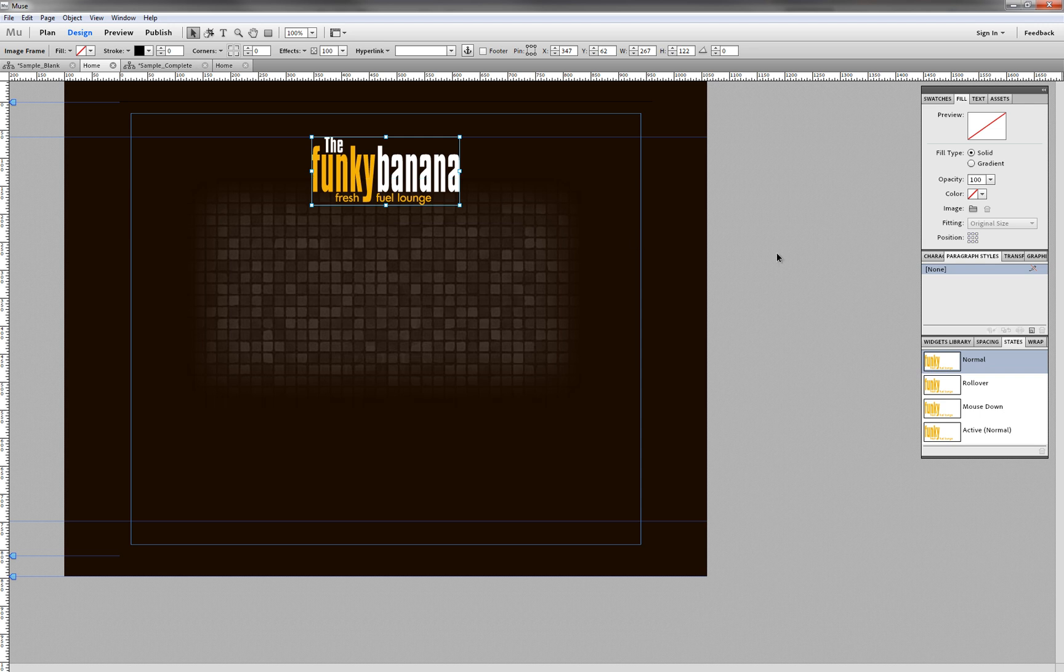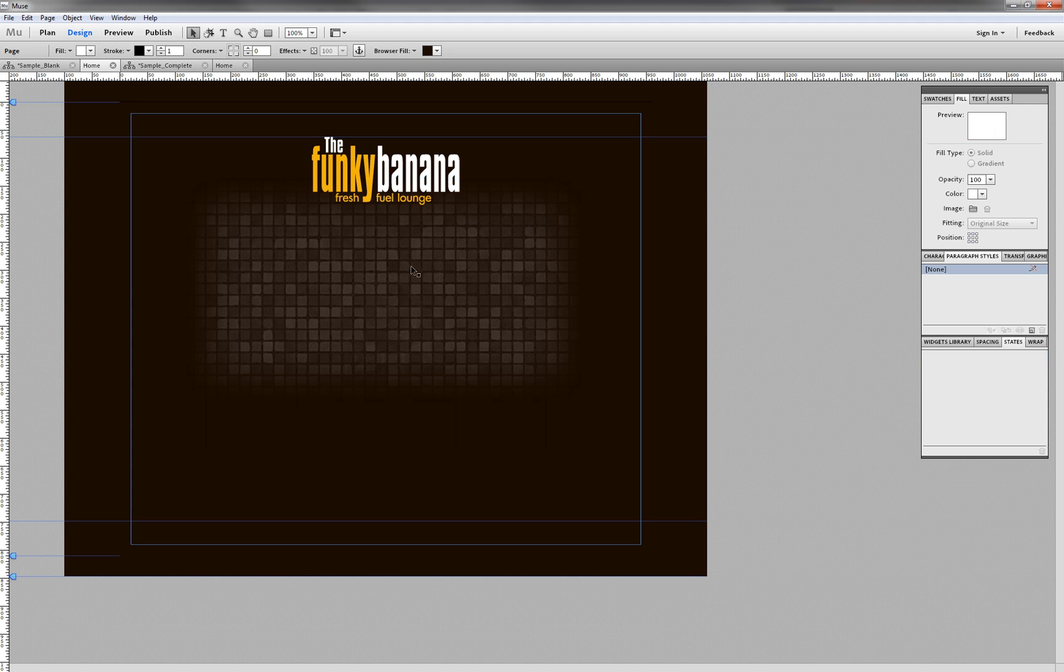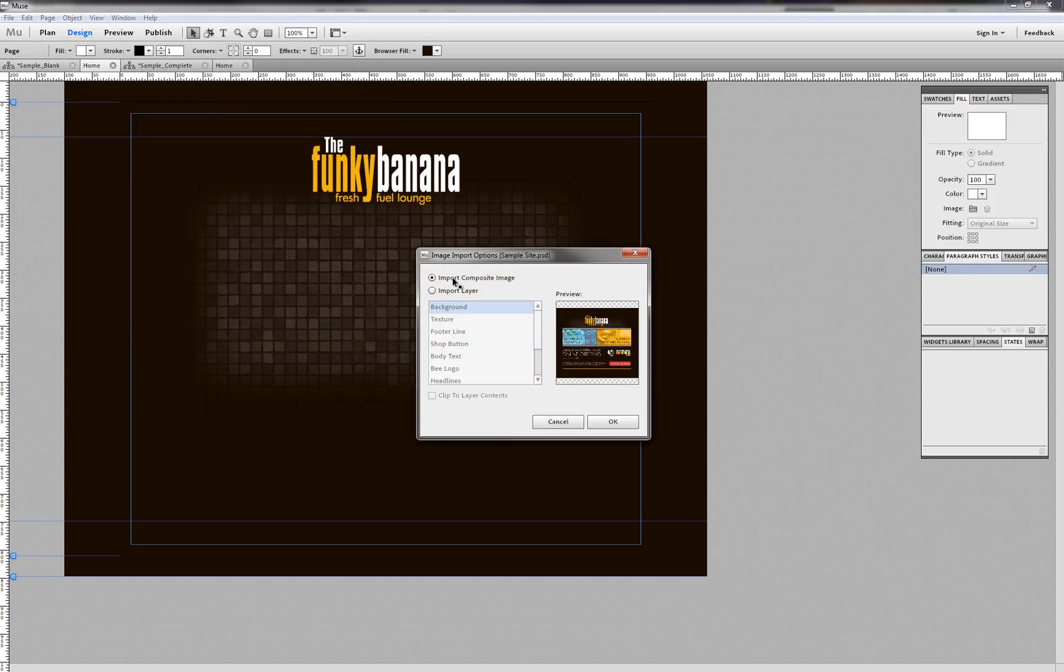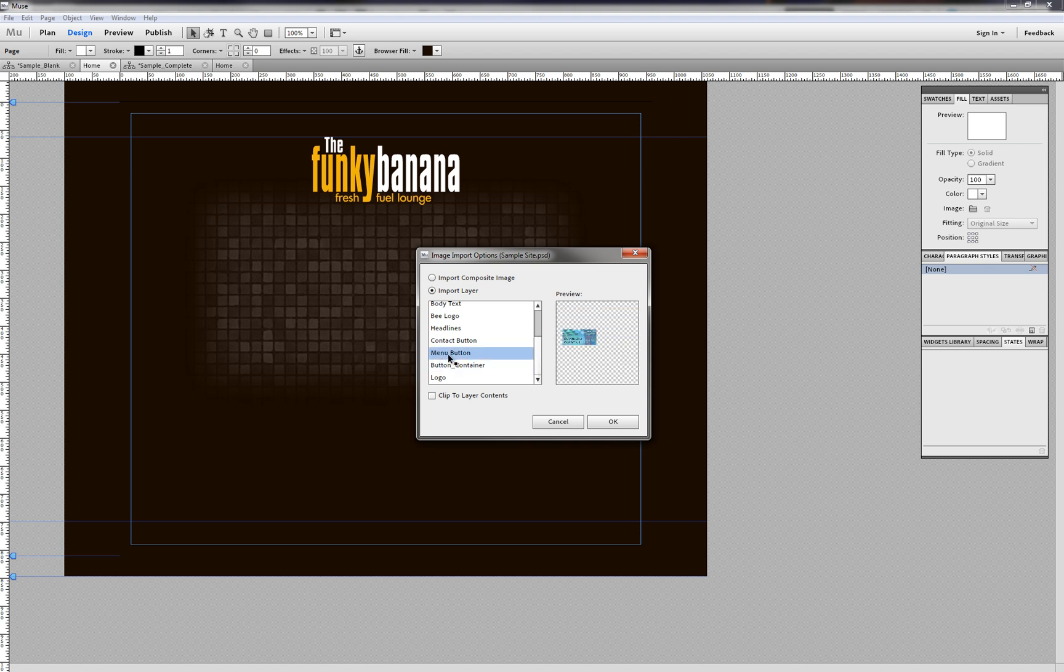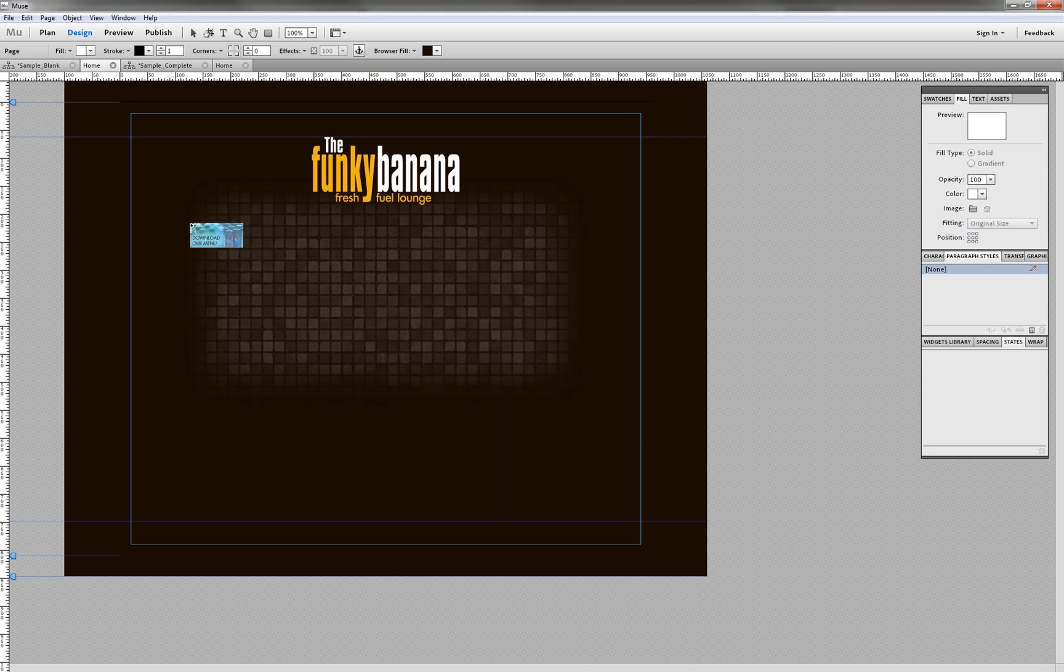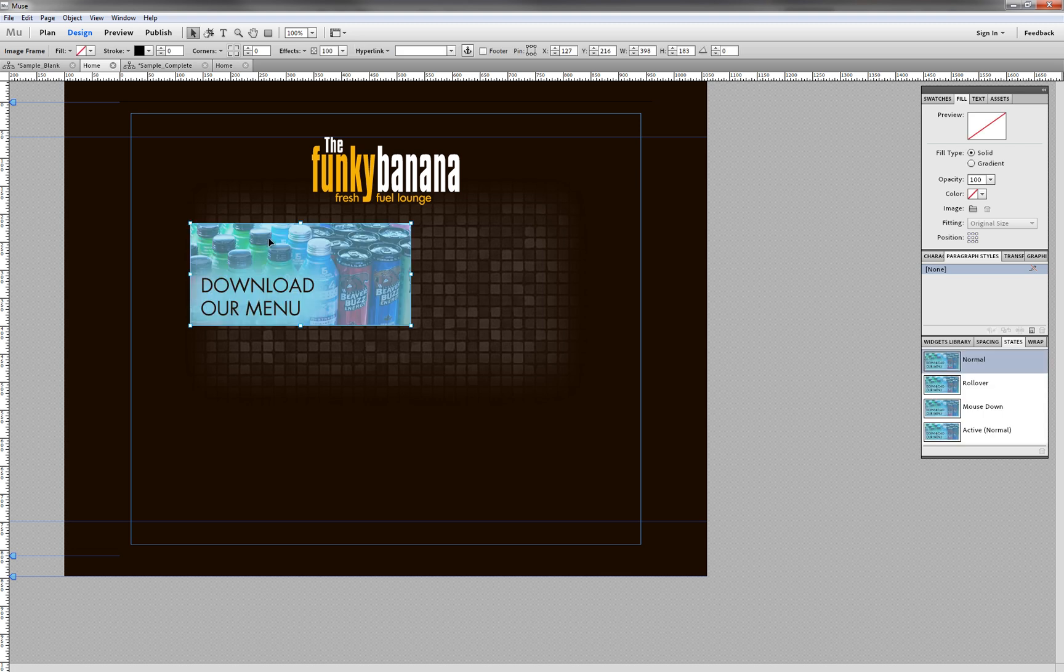So we'll go ahead and place one more just using the shortcut keys. And I'm going to select the Menu button this time. I'm going to Clip to Layer Contents and hit OK, and place that file in.